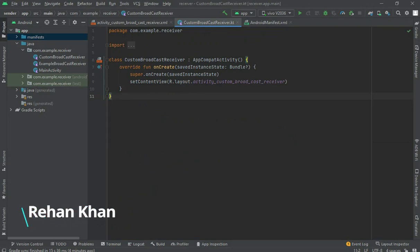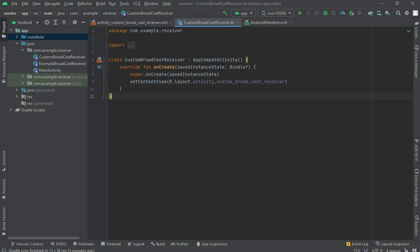Hello everyone, today we are going to learn about custom broadcast receivers — how to use them and why we need them in Android development. I have already discussed explicit broadcast receivers, dynamic and static, but now I'm giving you an overview of custom broadcast receivers. For that you have to create two projects: one for the receiver and one for the sender.